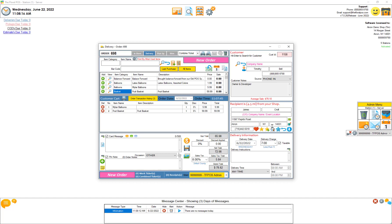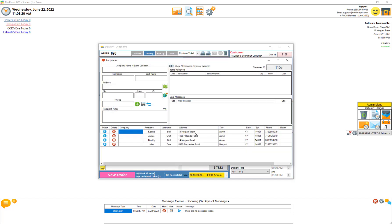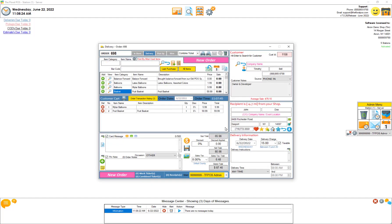Kind of a neat thing. Let's go ahead and clear that out. Let's grab John Doe who lives in Gasport, and that recipient is 14.7 miles from the shop and that's actually a fifteen dollar delivery charge between five and 20 miles. Kind of a neat little thing.